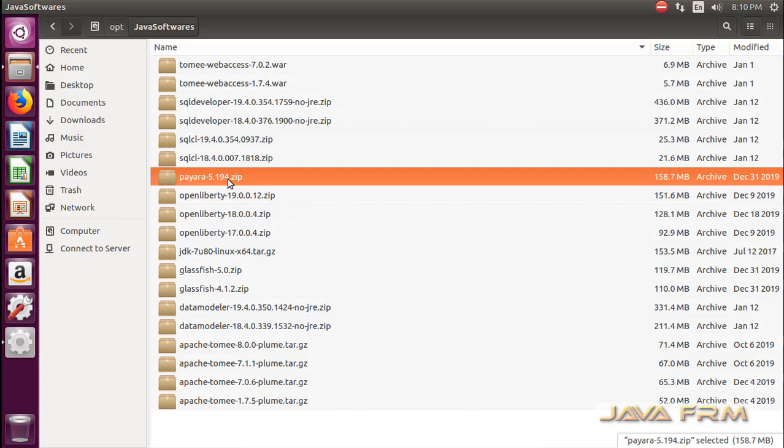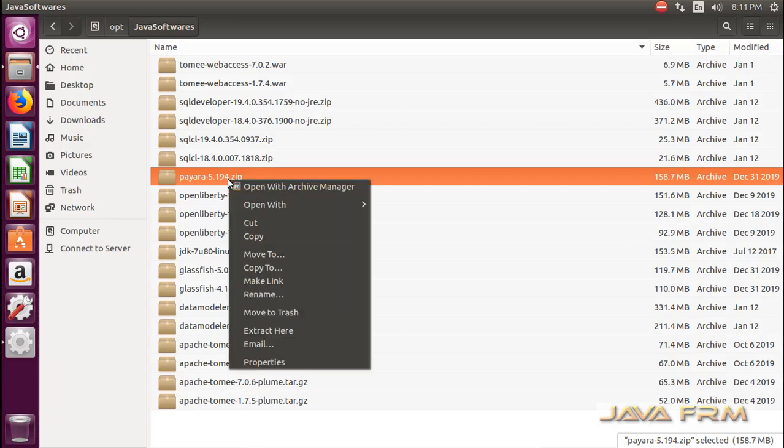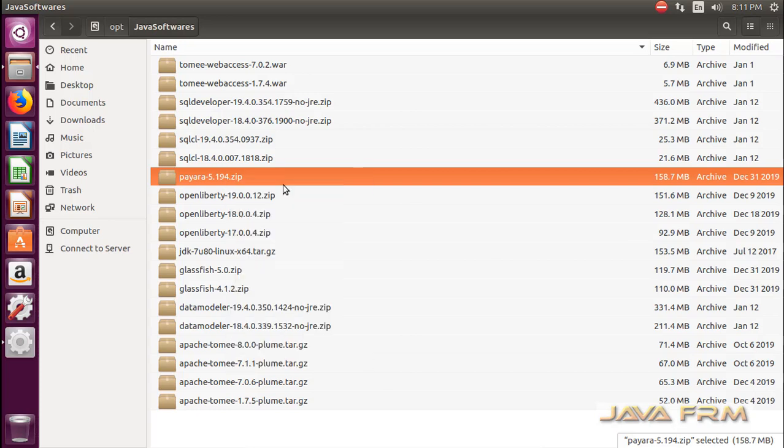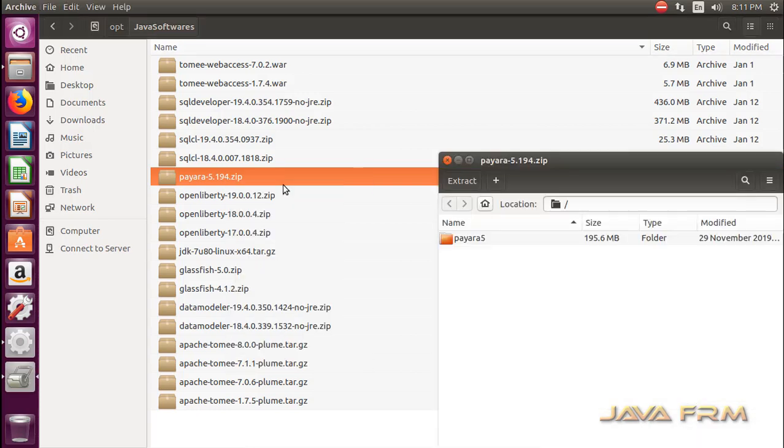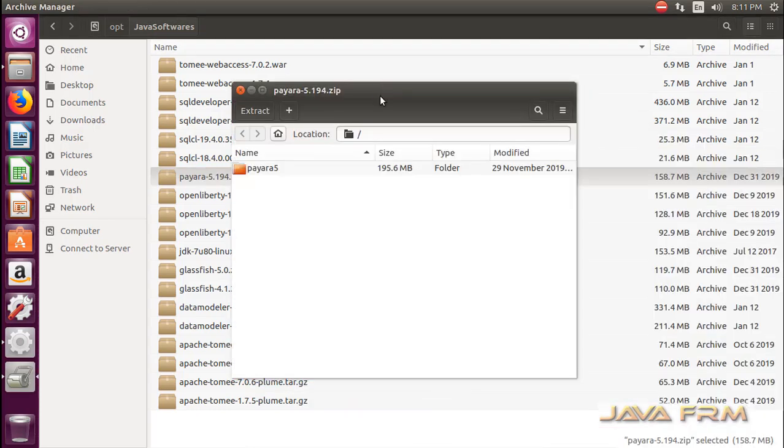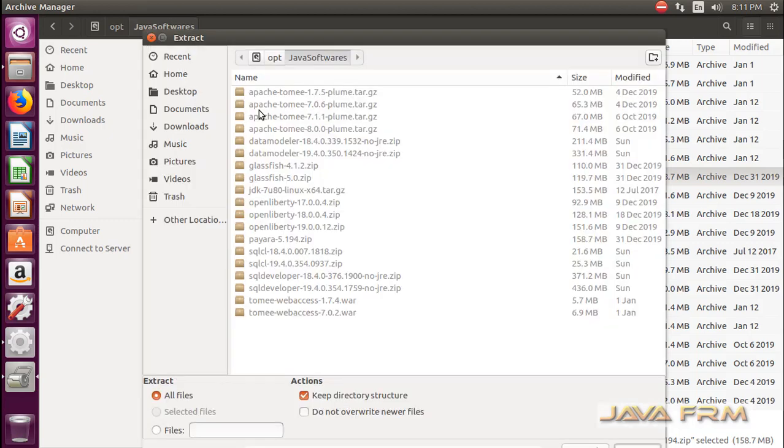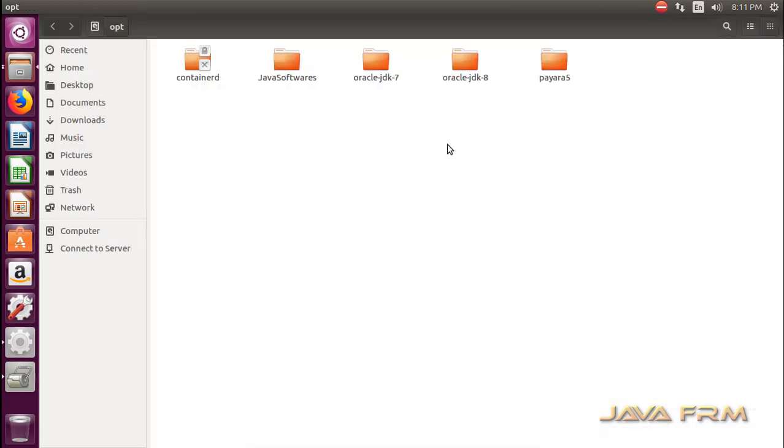Here you can see that I already downloaded Payara 5 application server from payara.fish website. I am going to extract this zip content to /opt directory. Make sure that you have enough permission.